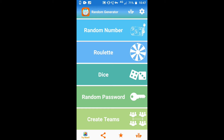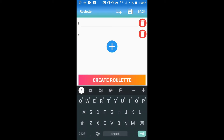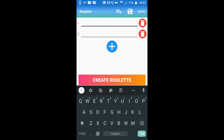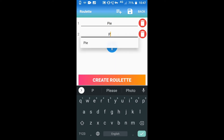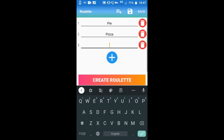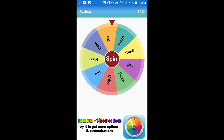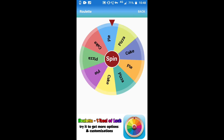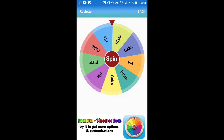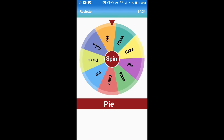If you go for roll it, you can add many items — I am going to type pie, pizza, and cake and create the roll. I am going to spin it. Oh, I got pie!